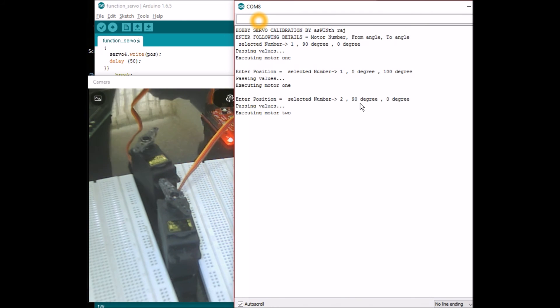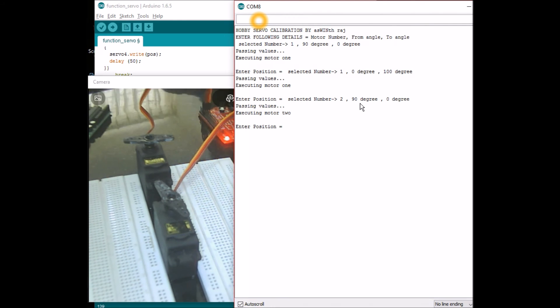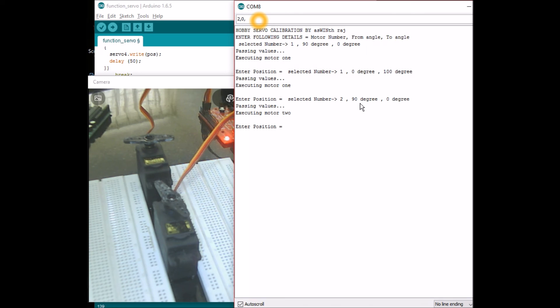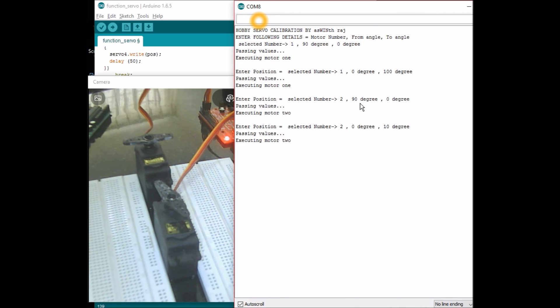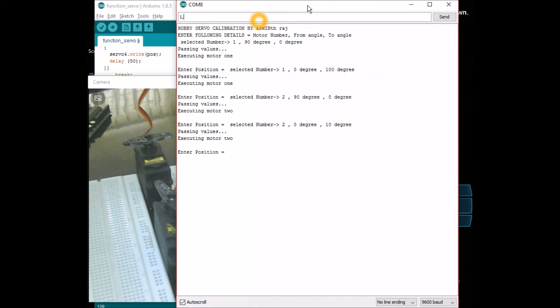Now motor 2 has moved from 90 degrees to 0 degrees. Maybe I'll ask it to come back from 0 degrees to 10 degrees. There it is, 0 to 10. Now the advantage of having the serial monitor is you can know what is the last position of servo motor 1.